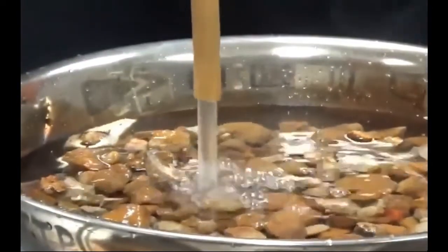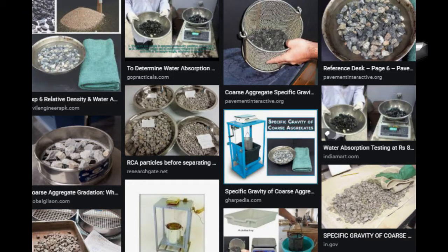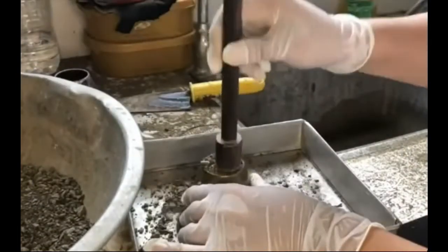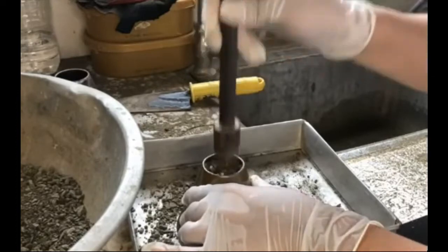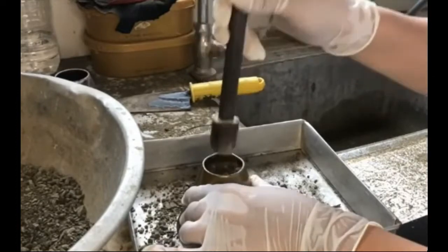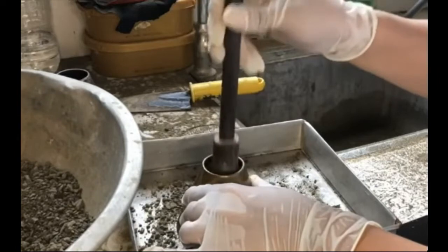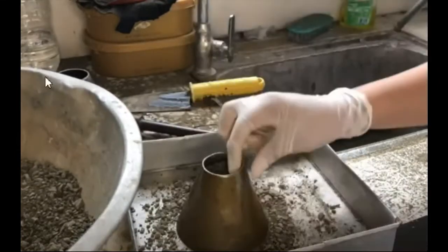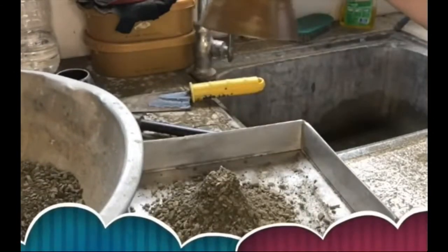Effective specific gravity, GSE. The volume measurement includes the volume of the aggregate particle, plus the void volume that becomes filled with water during the test soak period, minus the volume of the voids that absorb asphalt. Effective specific gravity lies between apparent and bulk specific gravity. It is formally defined as the ratio of the mass in air of a unit volume of a permeable material at a stated temperature to the mass in air of an equal volume of gas free distilled water at a stated temperature. Effective specific gravity is determined by a different procedure and is not covered in this section.